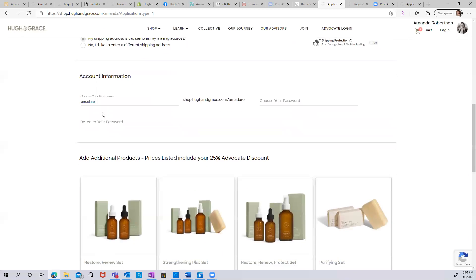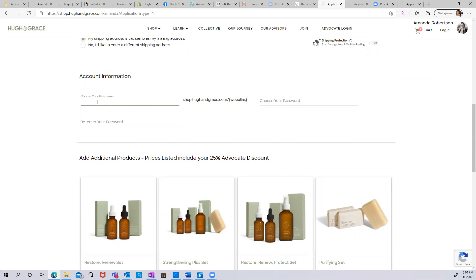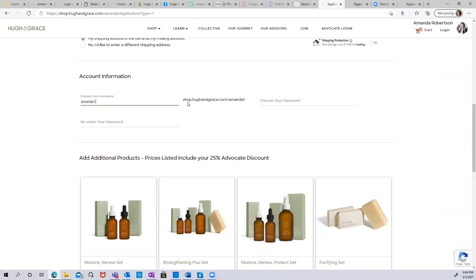Then you select your account information. This is the username that will be not only your username to log into your advocate portal, but also your personal website. So a lot of people select either their first name, sometimes it's their initials, maybe their last name. It could also be your social media handle. You can see that it's automatically filled in to the right. So this will be your personal website. This is the site that you will choose to share with customers to place orders, or with other advocates who want to become part of your group.